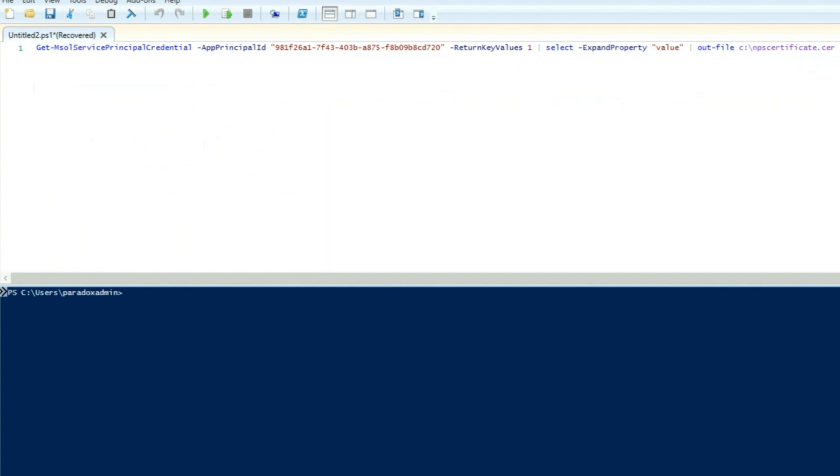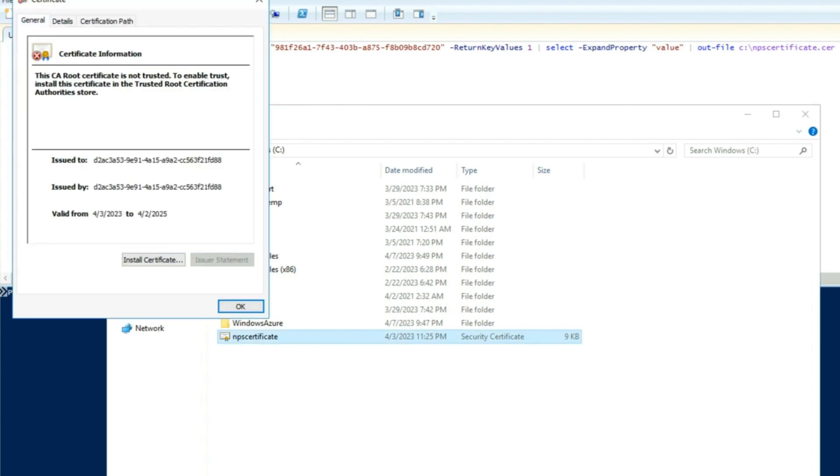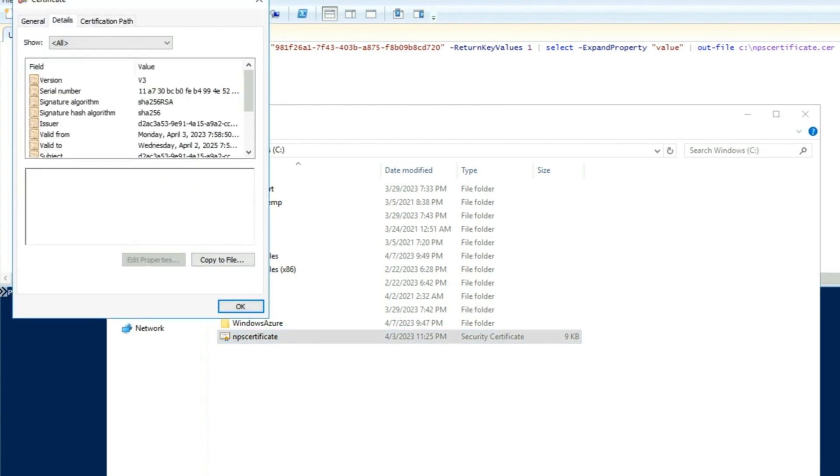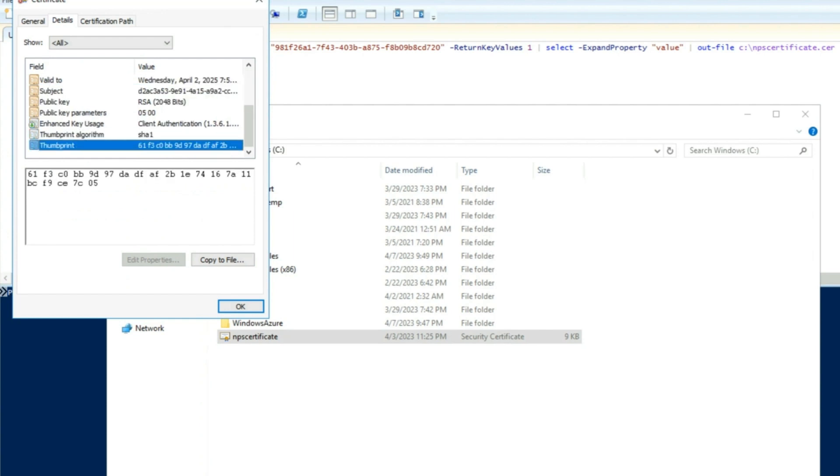You can verify that the client certificate linked to the SPN matches the cert on the NPS extension by running the PowerShell command displayed on the screen. The command will download the certificate from Azure AD and you can validate it against the certificate in the personal store by matching the thumbprint property in details.